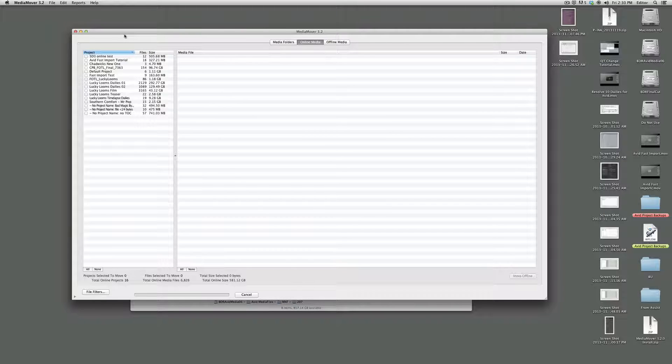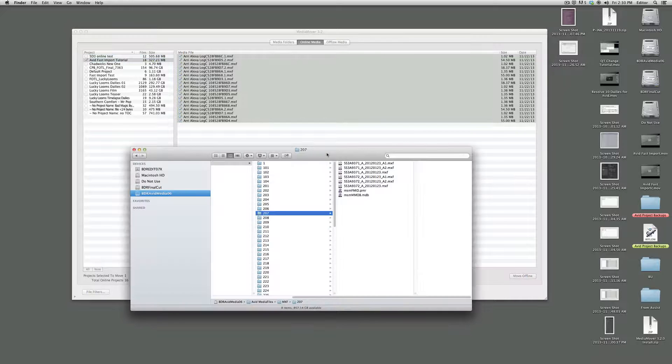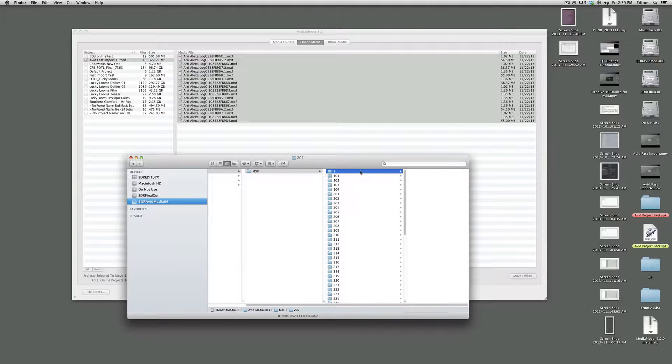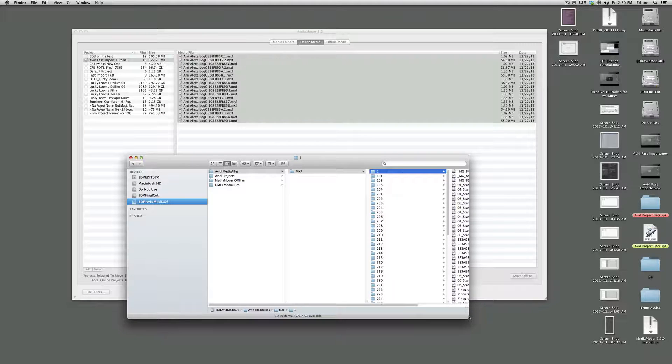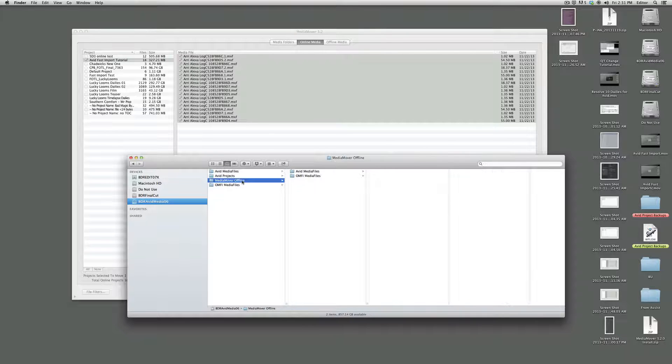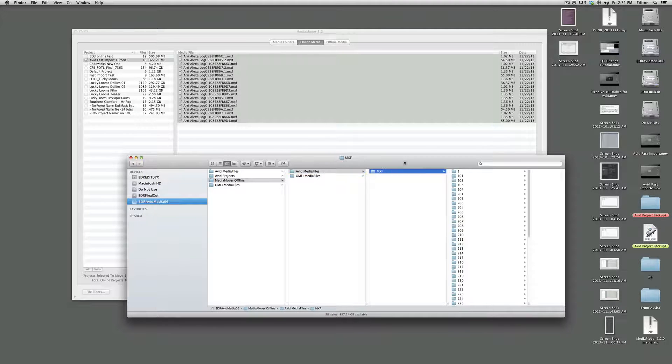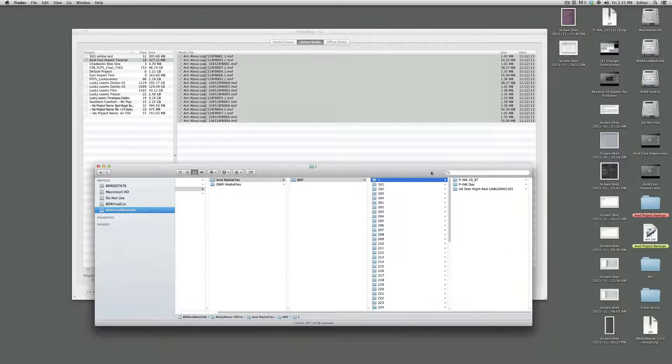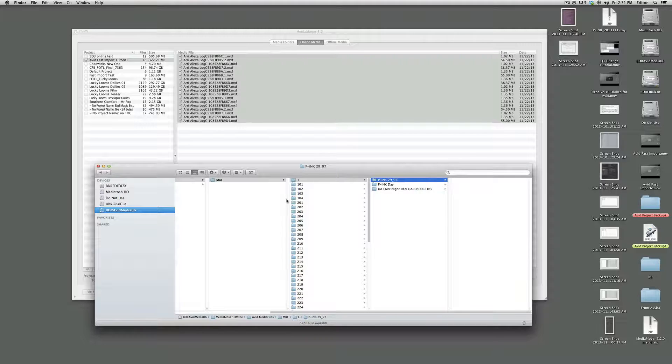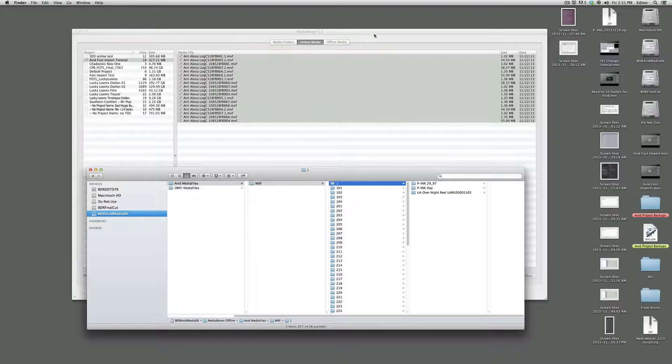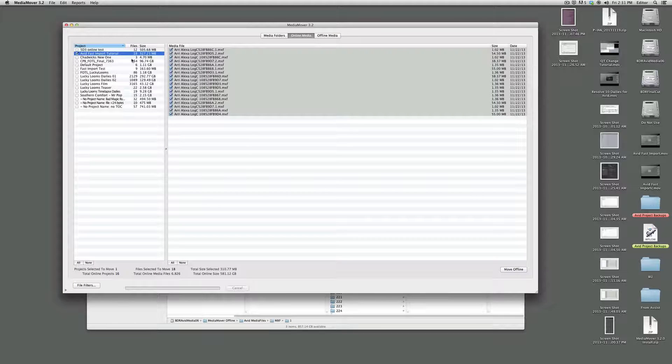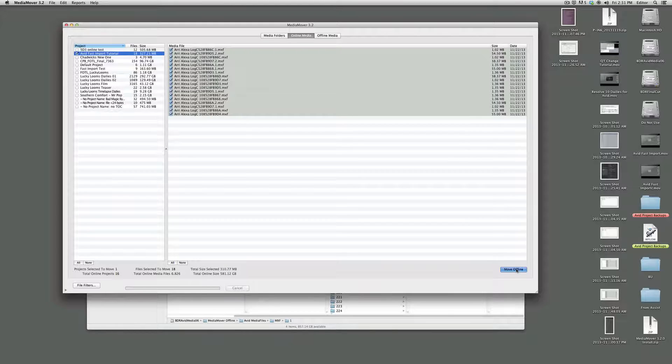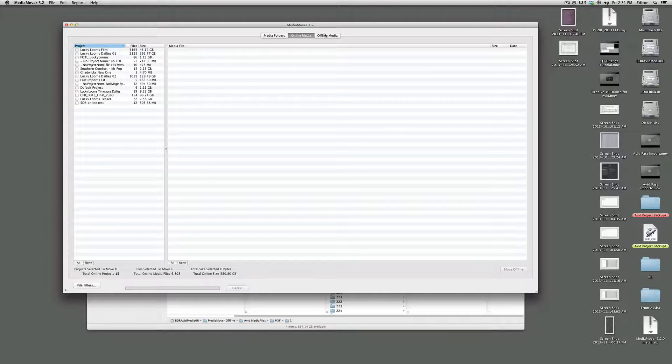For us we were using this Avid fast import tutorial footage. What we want to do is move this from online to offline media. And what that means from a finder perspective is it's going to pull it out of the Avid media files MXF 1 folder and put it into a folder it created on the root of the same volume that it originated on into media mover offline, Avid media files and MXF 1. And then whatever the project name is with the files. So we'll see that happen here when we do this. So we go over here, Avid fast import tutorial, move offline button down here. You can see it goes very quickly. And now it is no longer part of the online media.